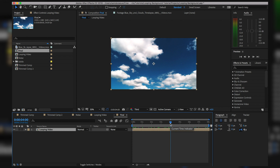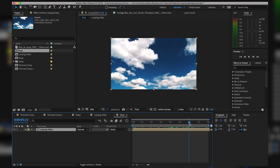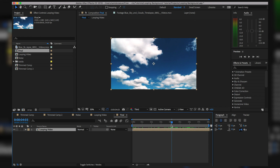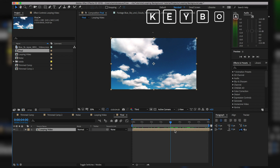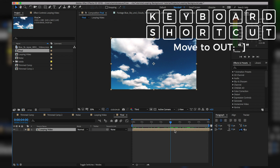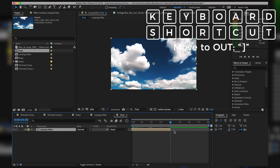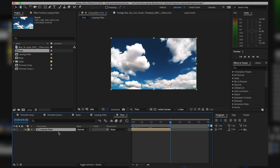Now we need to figure out when we want this to dissolve from one section of video to the next. We'll start that fade at four seconds like we did in the original. I'm going to move my playhead to the exact four-second mark — I can type that in and hit Enter to jump the playhead there. Now I'll hit my right bracket and that's going to jump the end of my clip to that point.